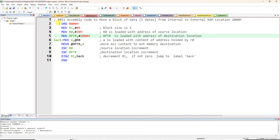Starting with the instructions: the first line is a comment starting with a semicolon, so it is optional. Line number 2: ORG 0000h is the origin of the program. MOV R1, #5 — we are storing the block size of five data into R1.